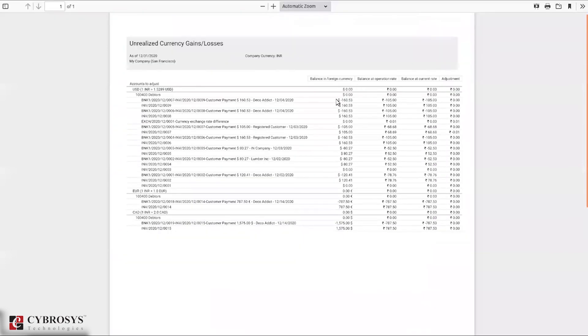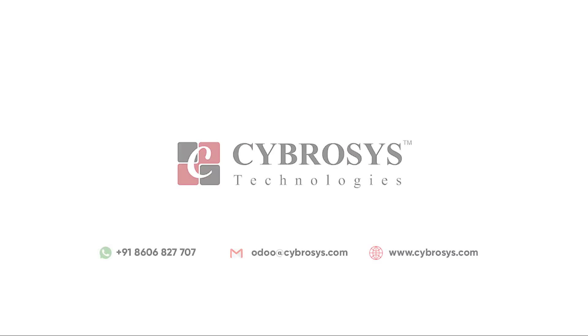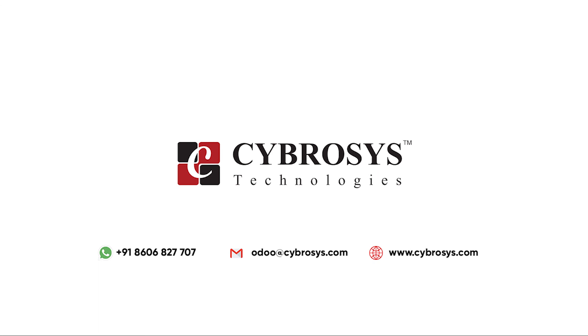You can see the report we have opened. If you are interested in knowing more about this or looking for any Odoo implementation or customization in your business, drop your request to odoo@cybrosys.com.